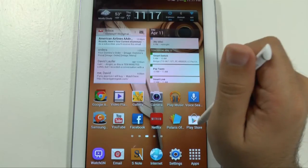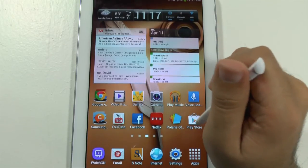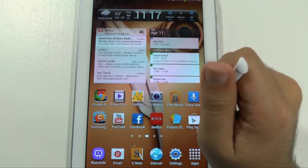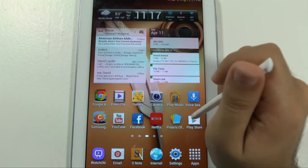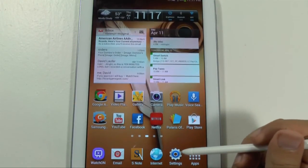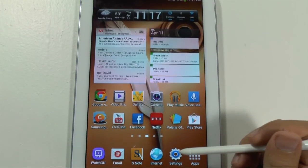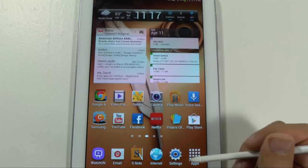I like to keep Play Store right there so I can easily download new apps, and I keep Settings right there too so I can quickly get to the settings.